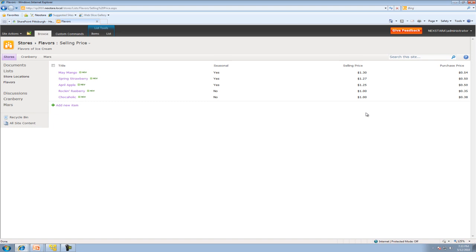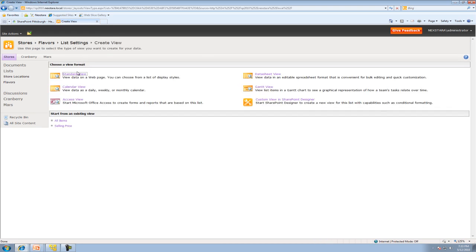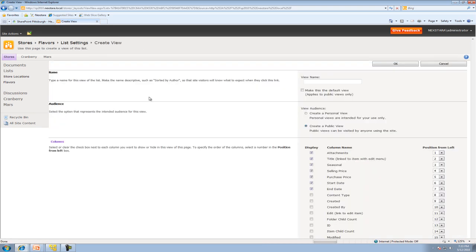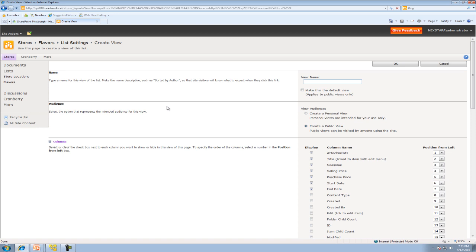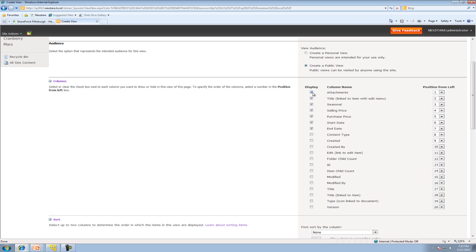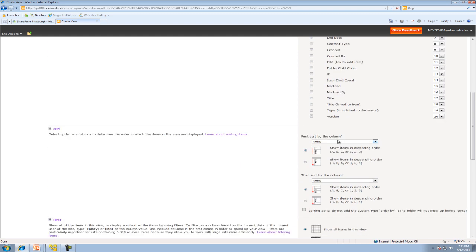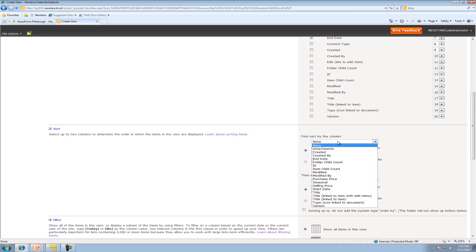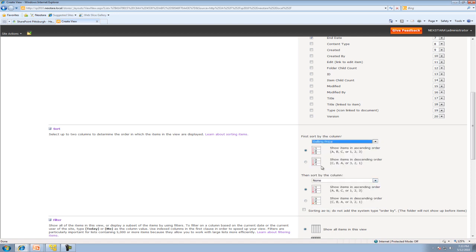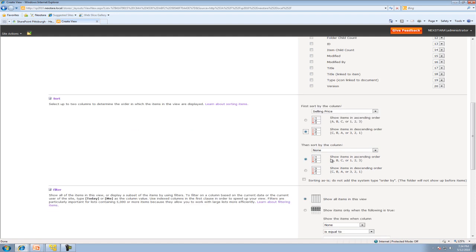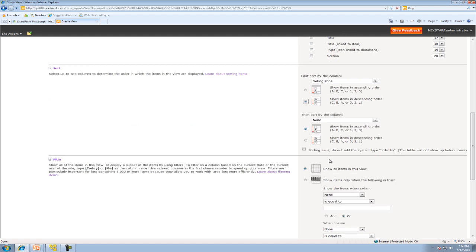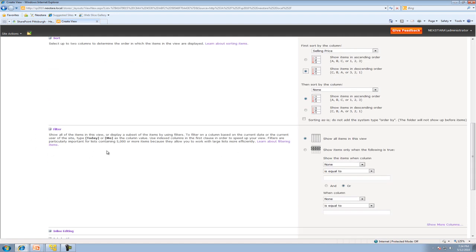Okay, now what we're going to do is we're going to create another view. This view will actually have a filter involved. And, you know, the easiest way to show you what that means is actually just create one. So we're going to create another standard view. And we will call this seasonal. And what we're going to do is go ahead and just, I don't want to see the attachments, keep everything else the same. And we're going to sort by price once again. Or I should say selling price in descending order, which is most expensive to least expensive.